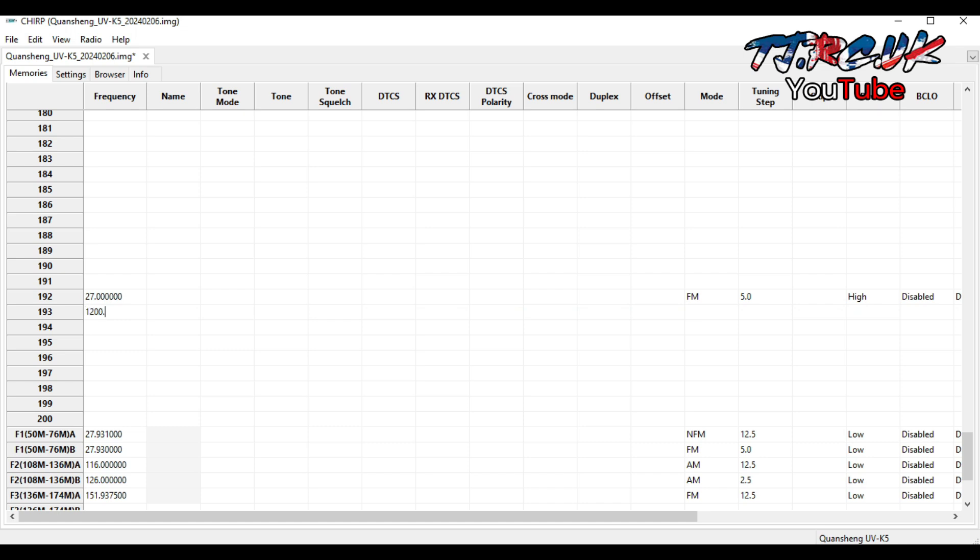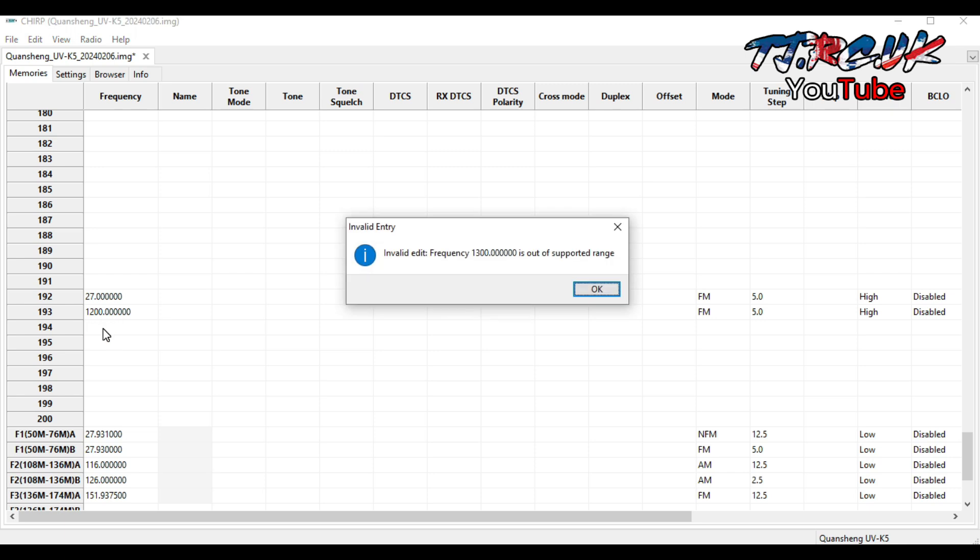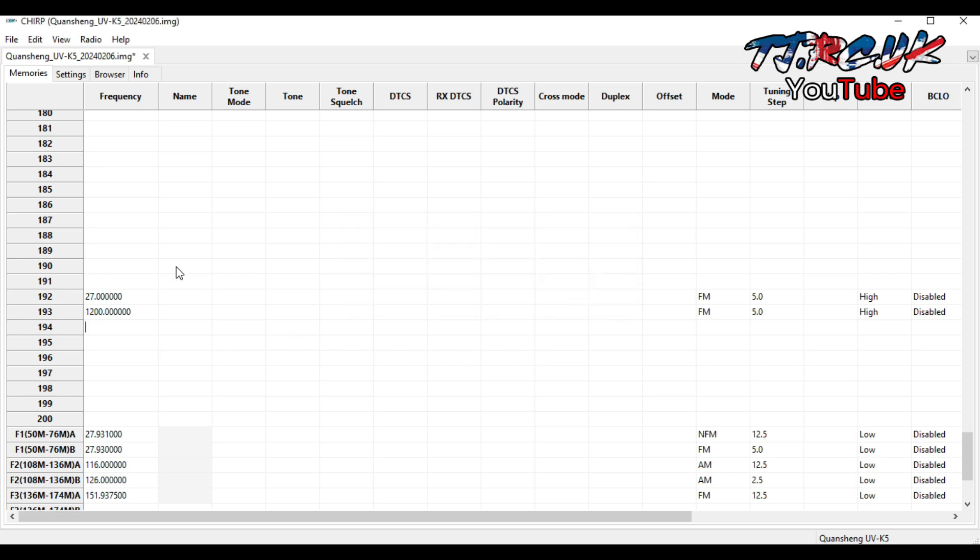1.2 gigahertz here, that worked okay. I tried 1.3 gigahertz here, but it didn't like that. So I'll put in 1.299 gigahertz, and it accepted that.